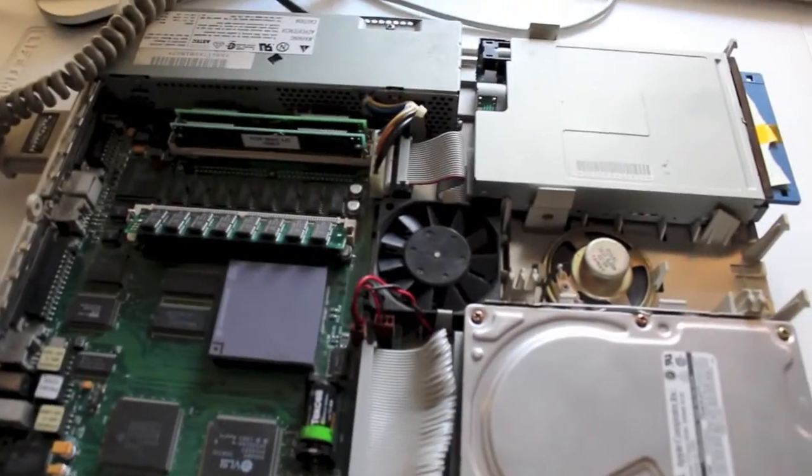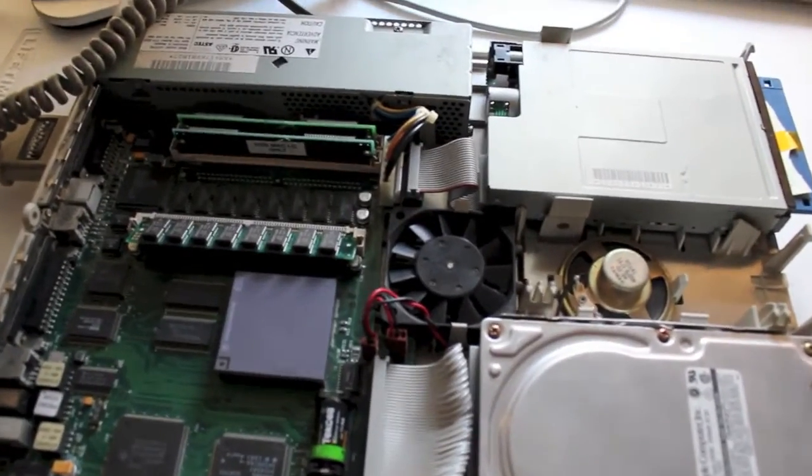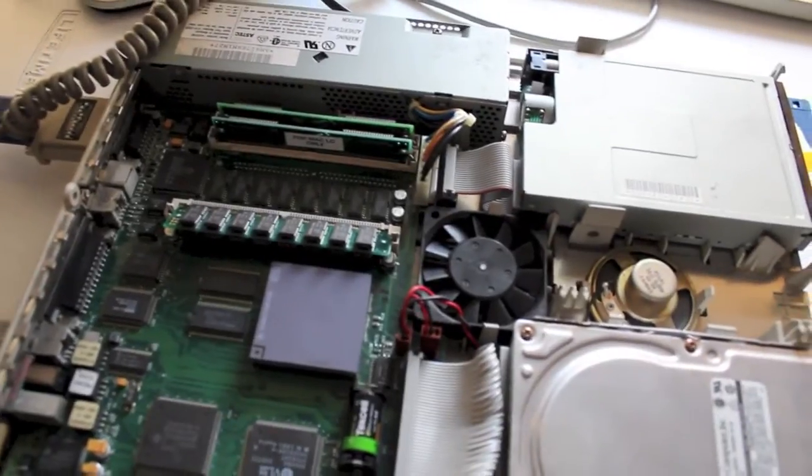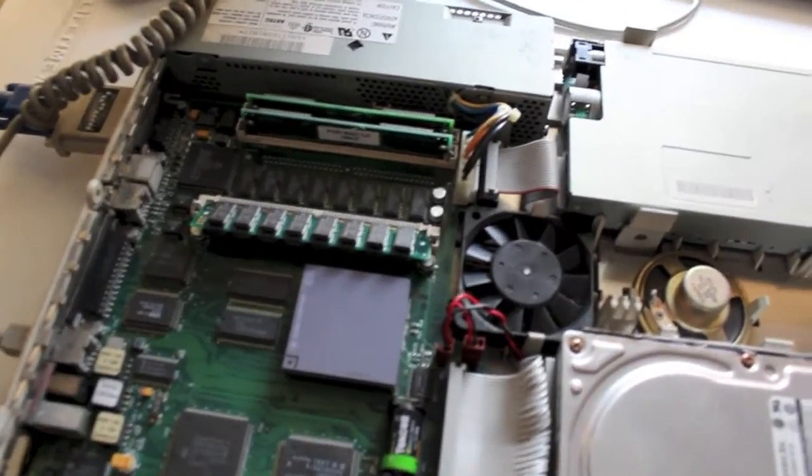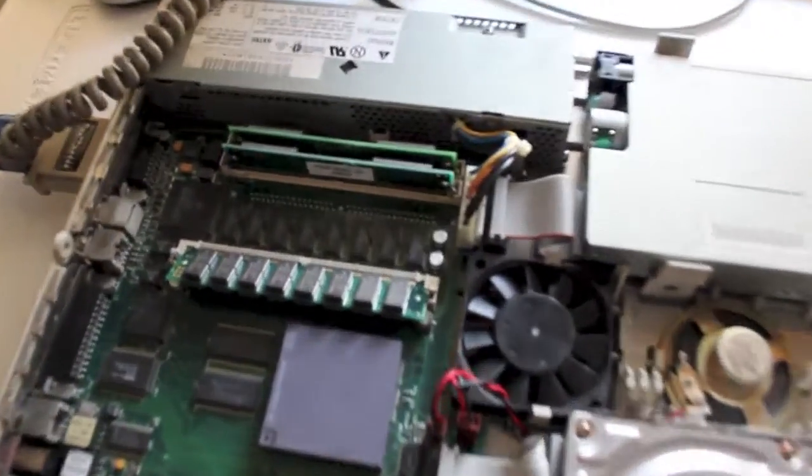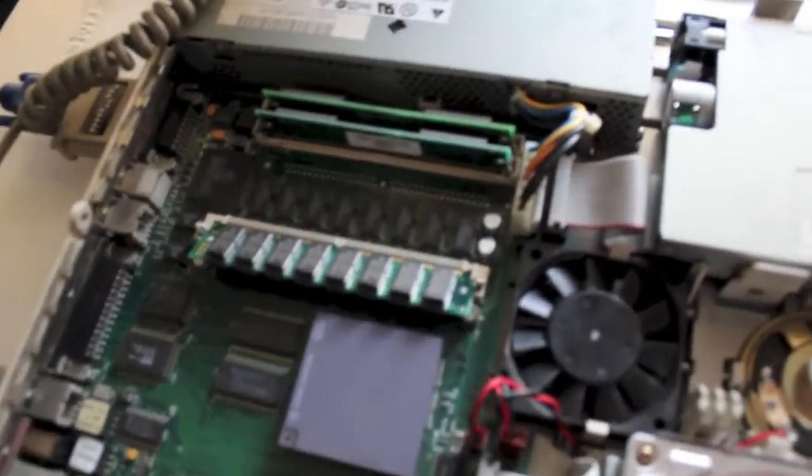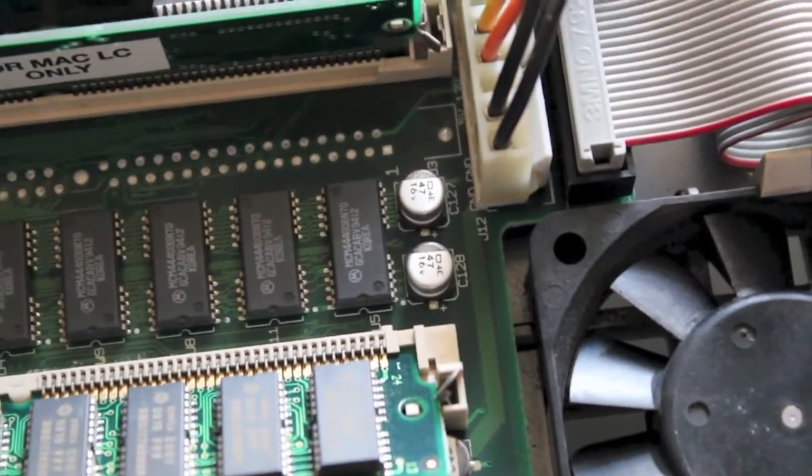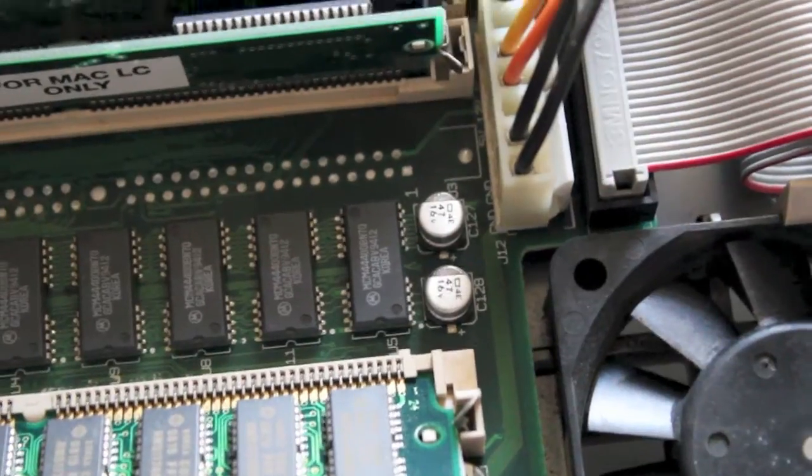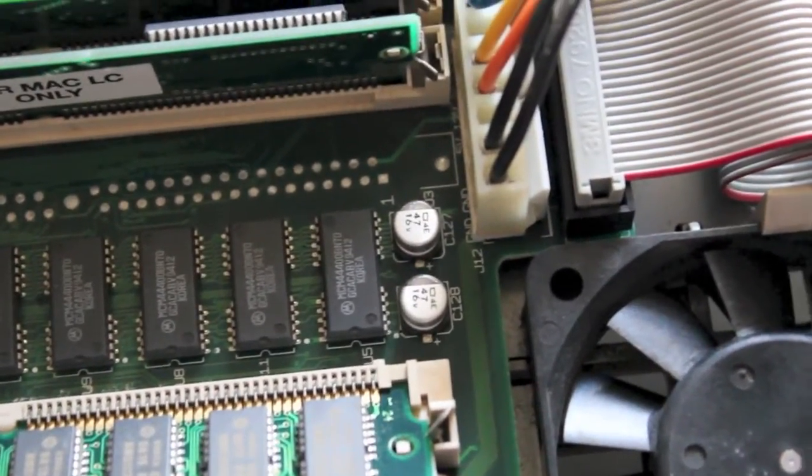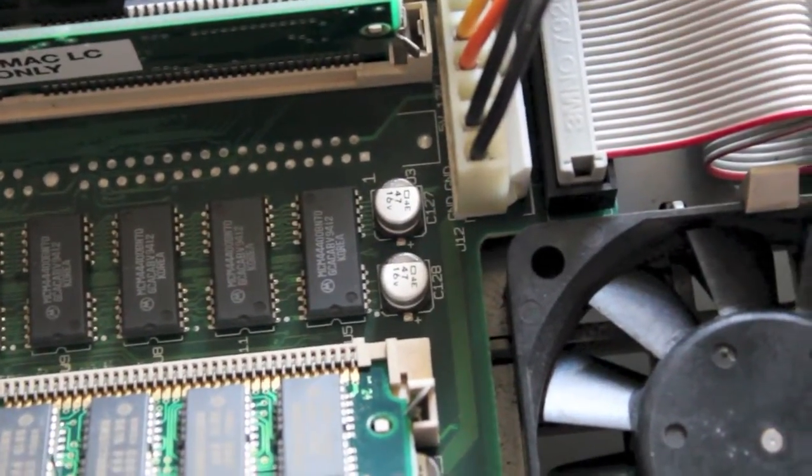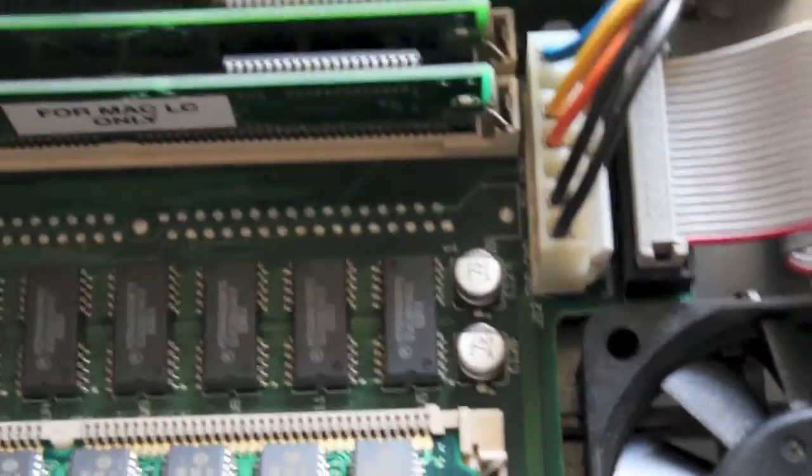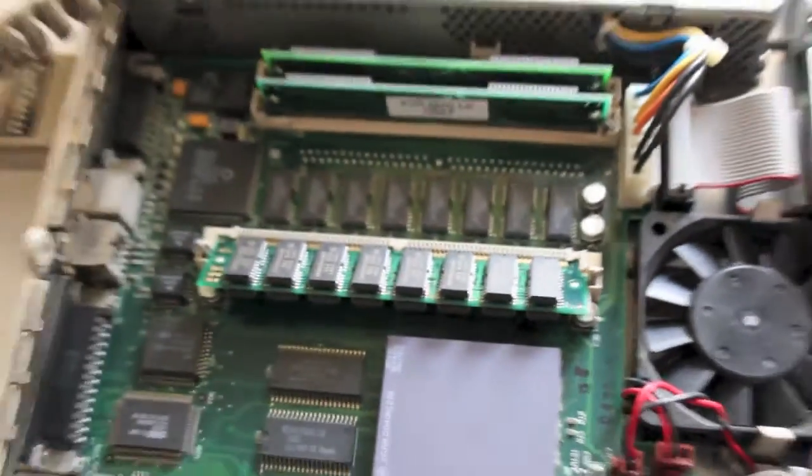Today we're just going to have a quick look at something I need to do in the very near future: replacing the aluminum electrolytic capacitors. The main ones on this board, we have nine of the 47 microfarad 16 volt capacitors scattered about the board.